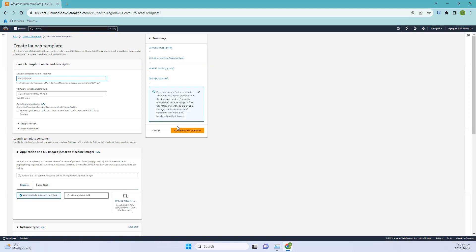An AWS launch template is a configuration that simplifies and automates the process of launching instances in Amazon Web Services. It allows you to define settings for an EC2 instance such as instance type, storage, security groups, and more, making it easier to create consistent and customizable instances. It streamlines the launch process and can be used with services like Auto Scaling and EC2 Fleet for efficient and scalable deployments.